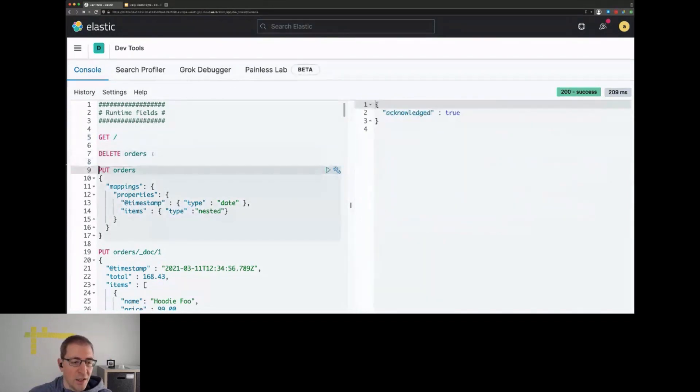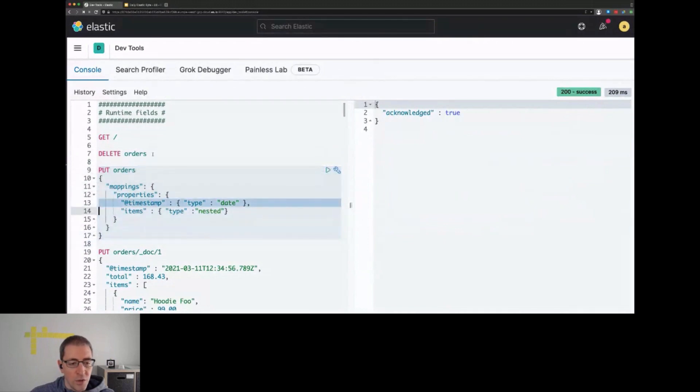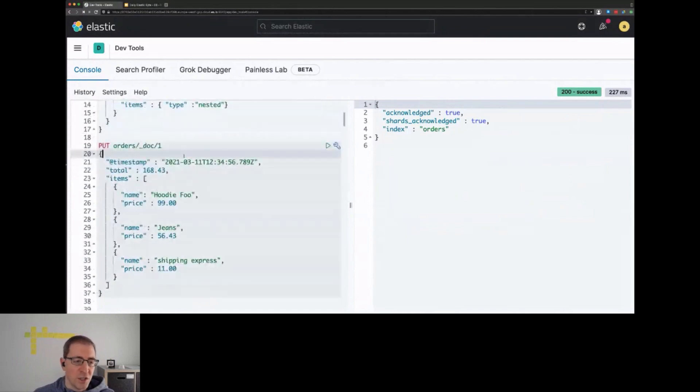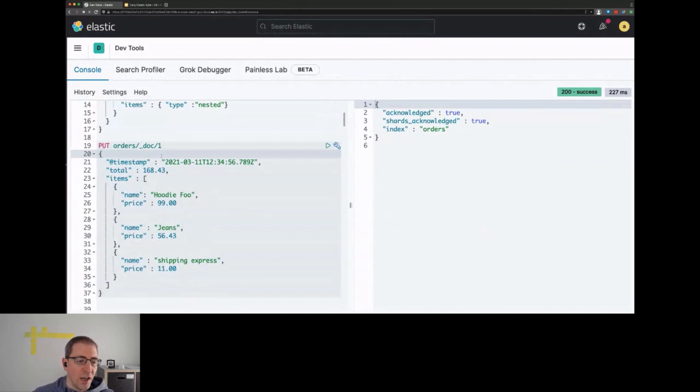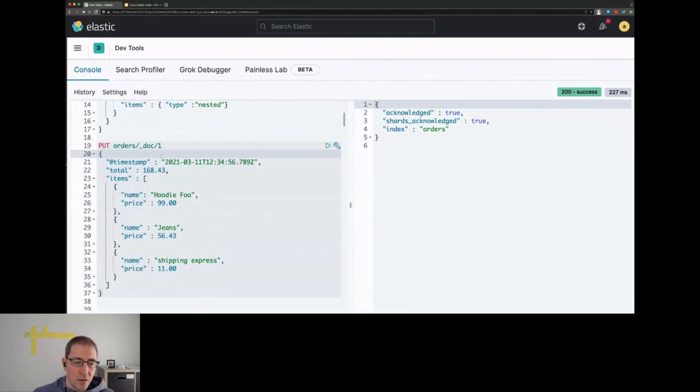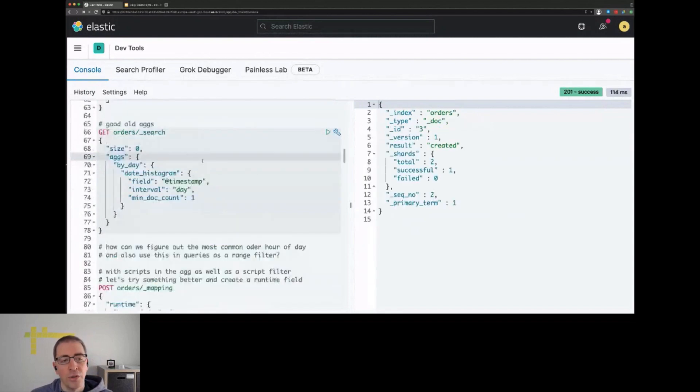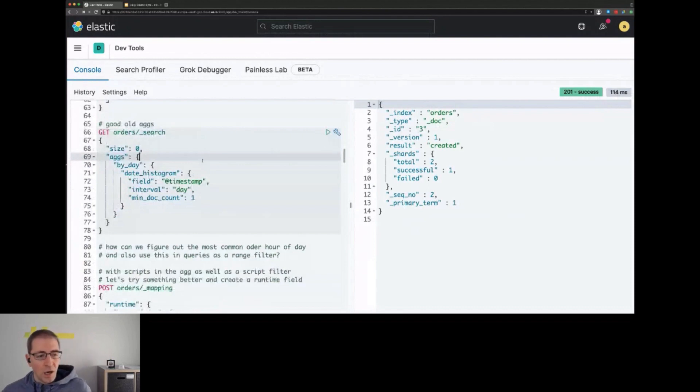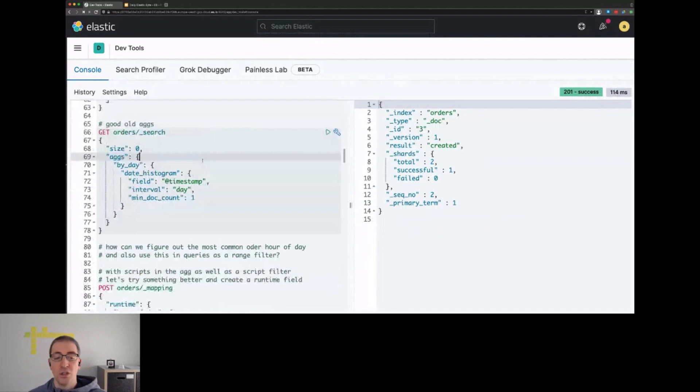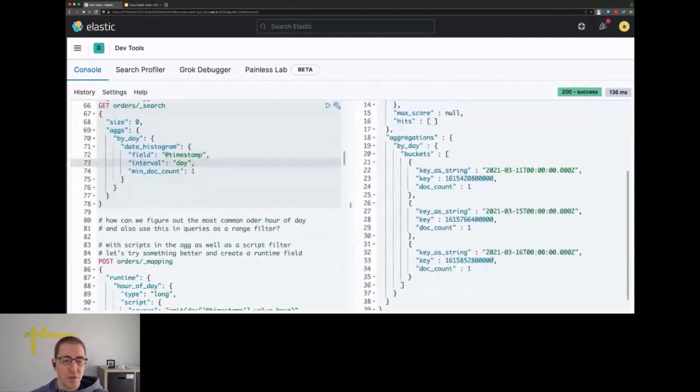Let's get started by creating an order index which contains a timestamp and an items field. This is all regular, no fancy features. You would store your orders like this with a timestamp, a total field, an items field. We could store another order with a single item and a third order. This is all good old aggregations without any new features. We would use the timestamp to figure out on which days we actually sold our items.